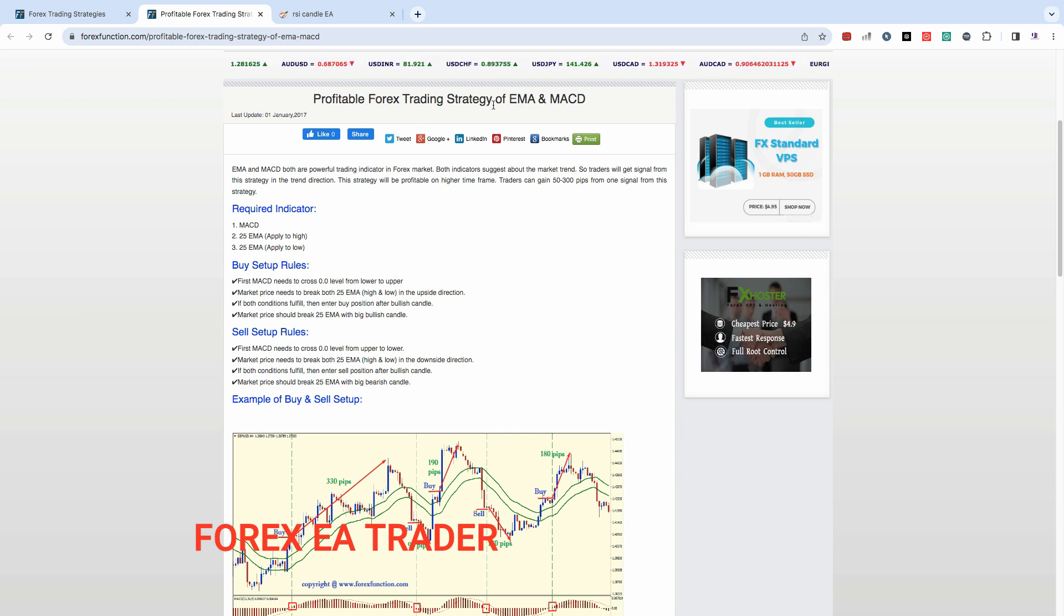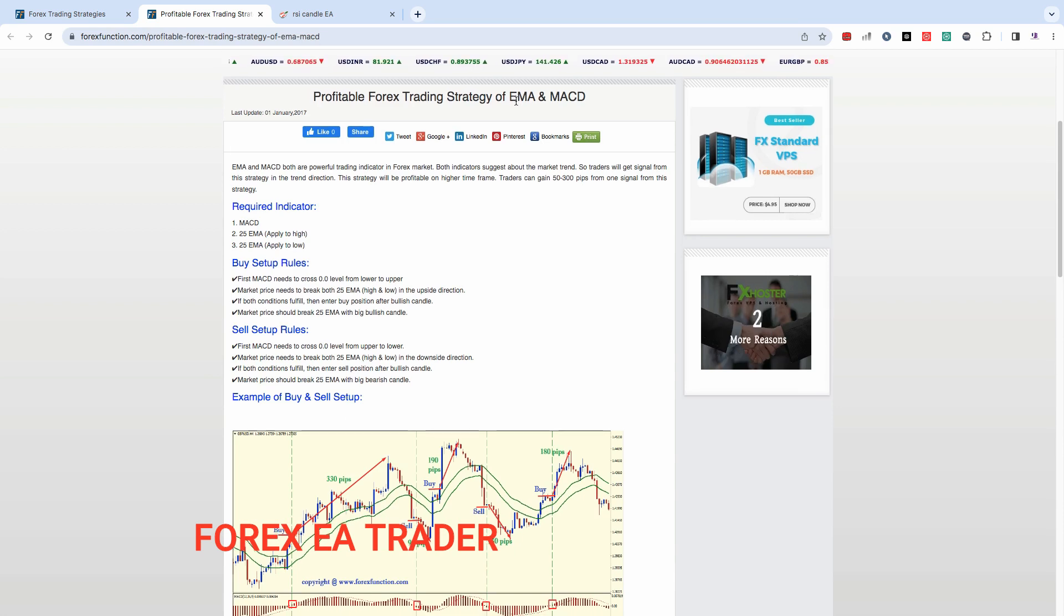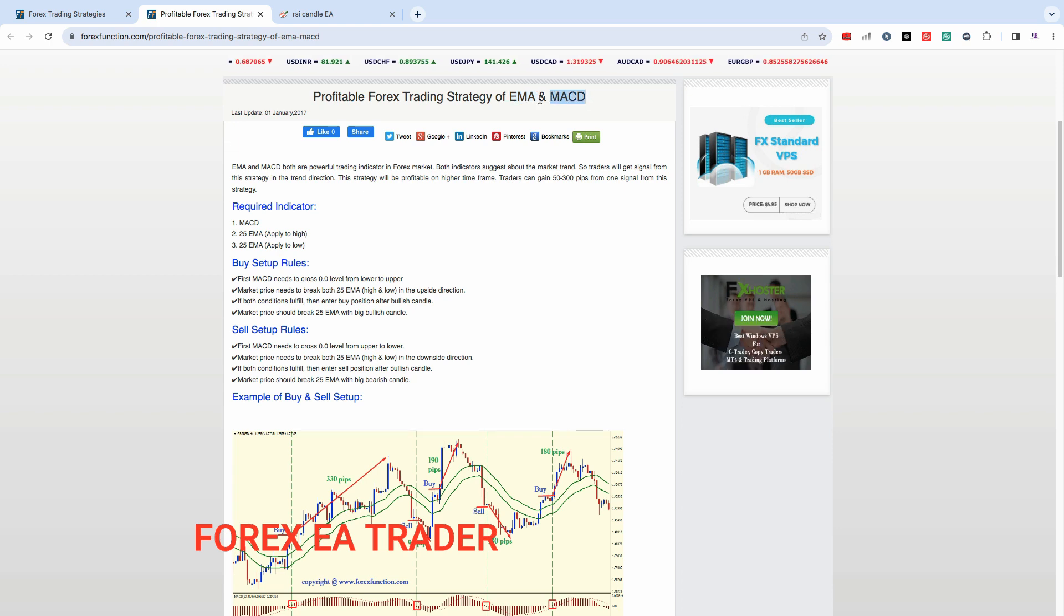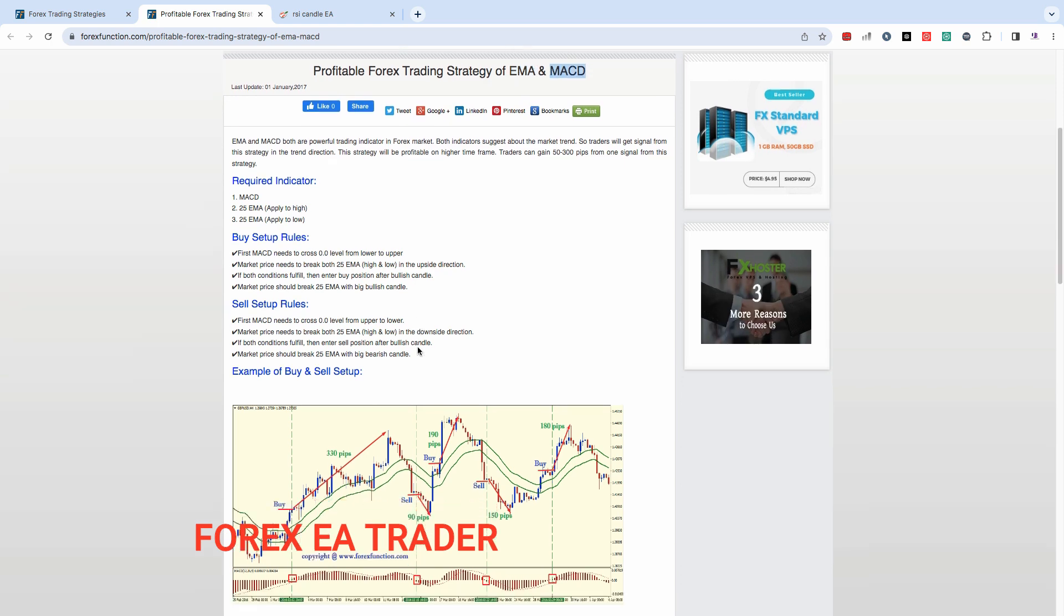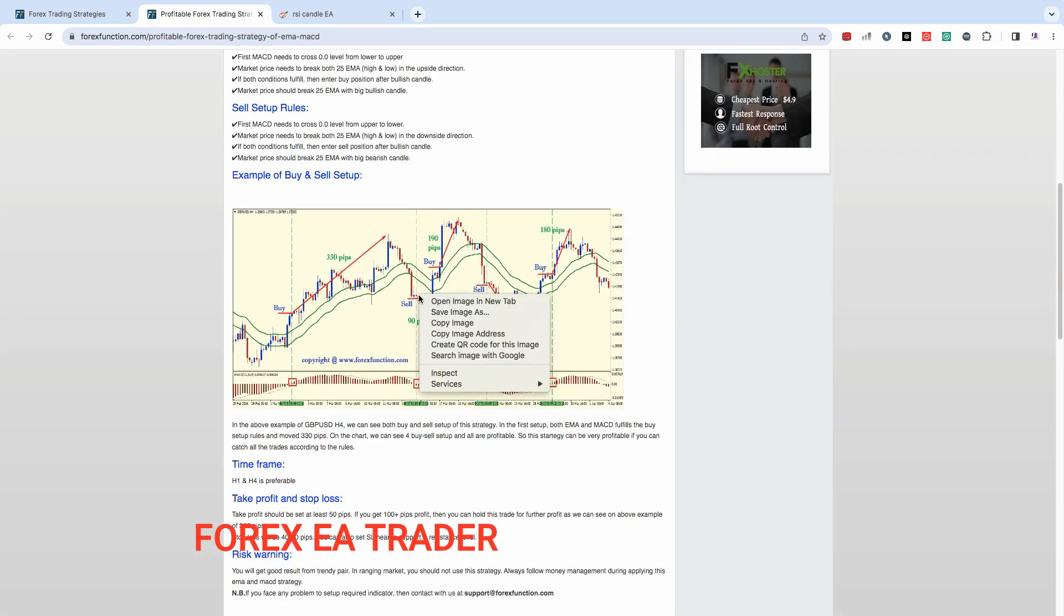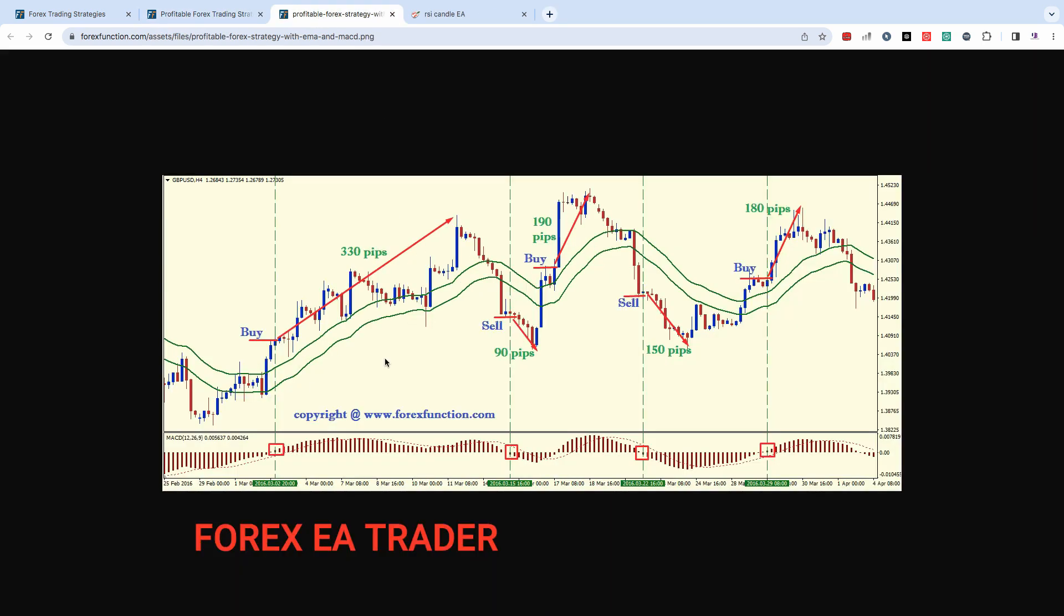This strategy, if you're going to trade with it, maybe it's similar to what you are using. It uses an EMA as well as a MACD, but it's actually not an EMA crossover as you can see here. Let's open this image in a new tab, this is what it looks like.